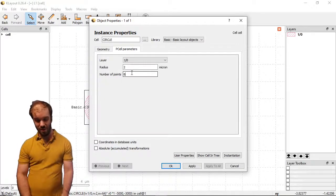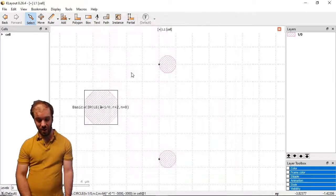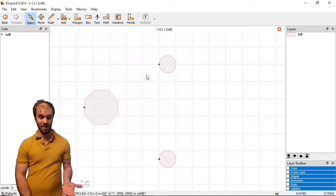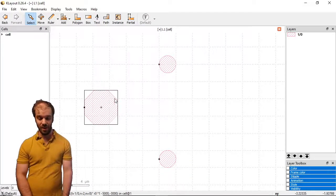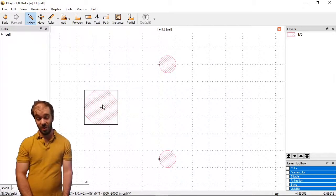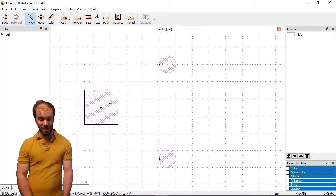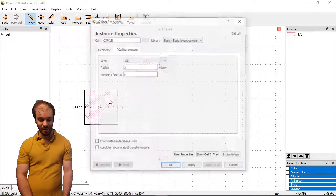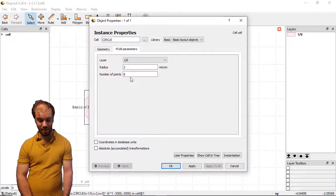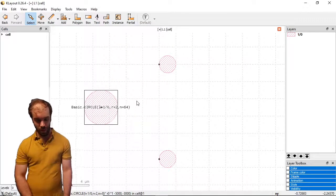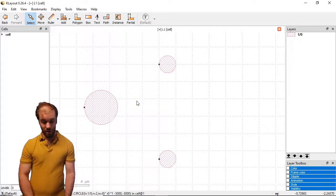However, if I turn it down to something low like 8, you can clearly see it's now just an octagon, which wouldn't be a good representation of a circle. But if you have many, many of them, maybe you'd need to do something like that. Let's turn it back up to 64. There we go.